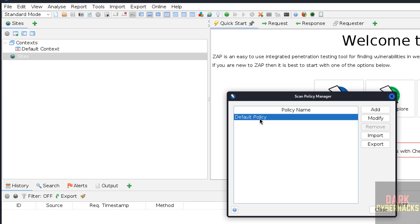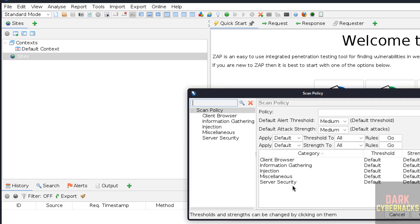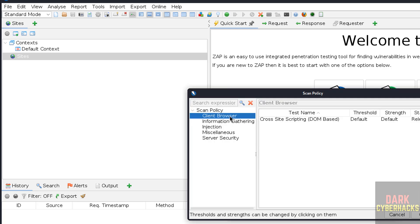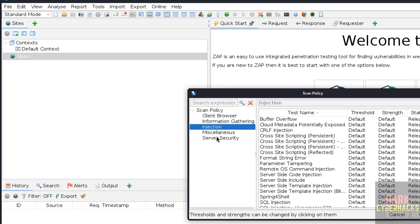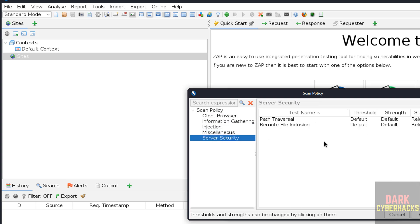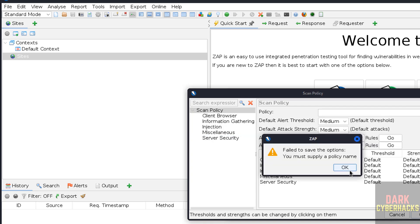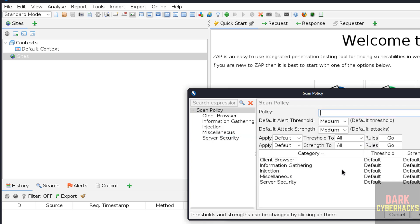If you want to add a custom policy, manage policy, click on add. Then you have to select the options like pain block, browser, injection, server security, etc. Then you have to select and click OK, then click OK. Then you have to give the name for the tab.